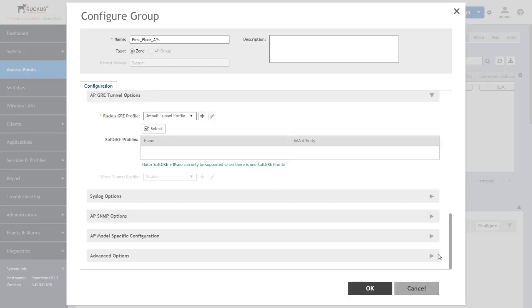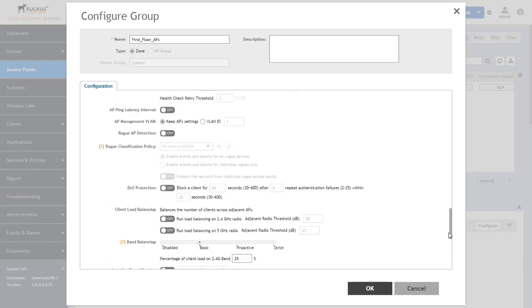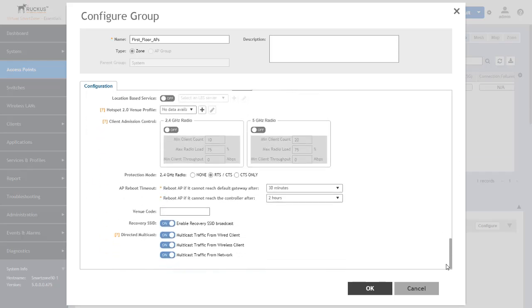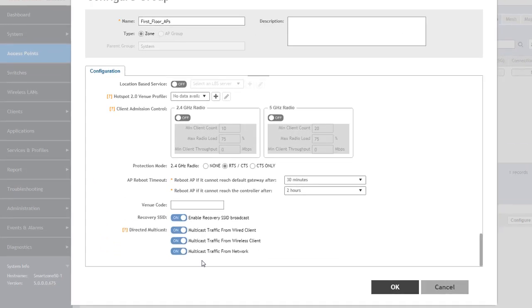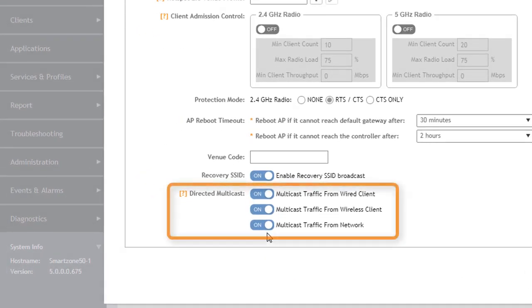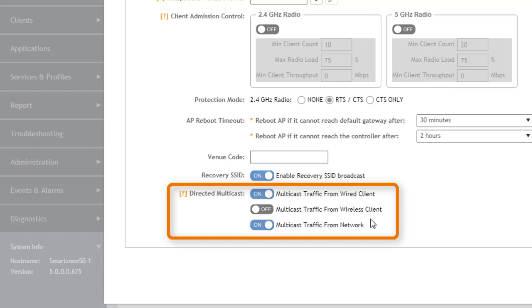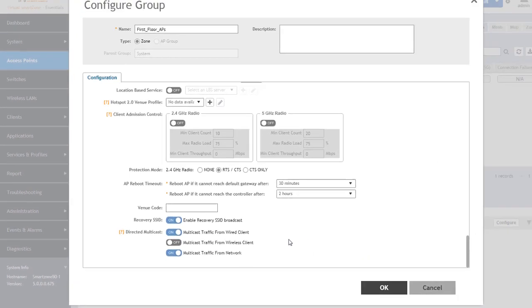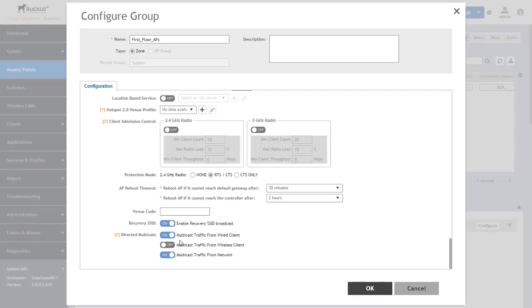It is in the advanced tab so we're going to go down to the advanced options and scroll down to the bottom. Do note we're in the default behavior, so by default all of these are going to be on. However we can go into each one of these and affect all the APs within this zone by enabling or disabling this particular feature. So let's go ahead and disable it from wired clients.